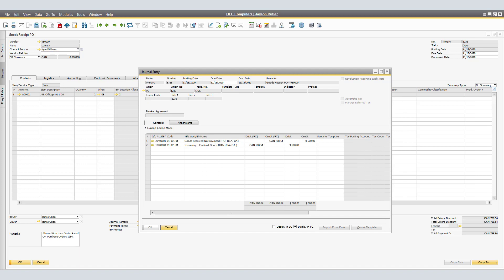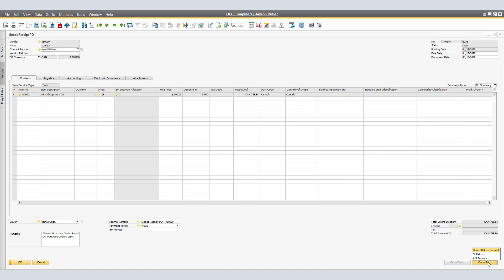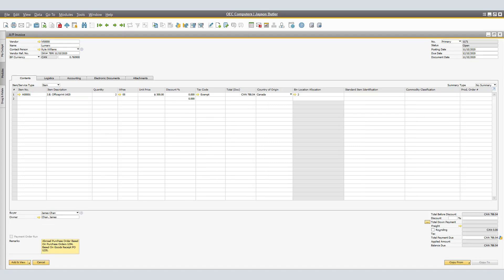To complete the accounting transaction of the import process, we will copy the Goods Receipt PO to an AP invoice. In the AP invoice window, we will be able to see the exact information related to the Goods Receipt PO copied over to the AP invoice document.